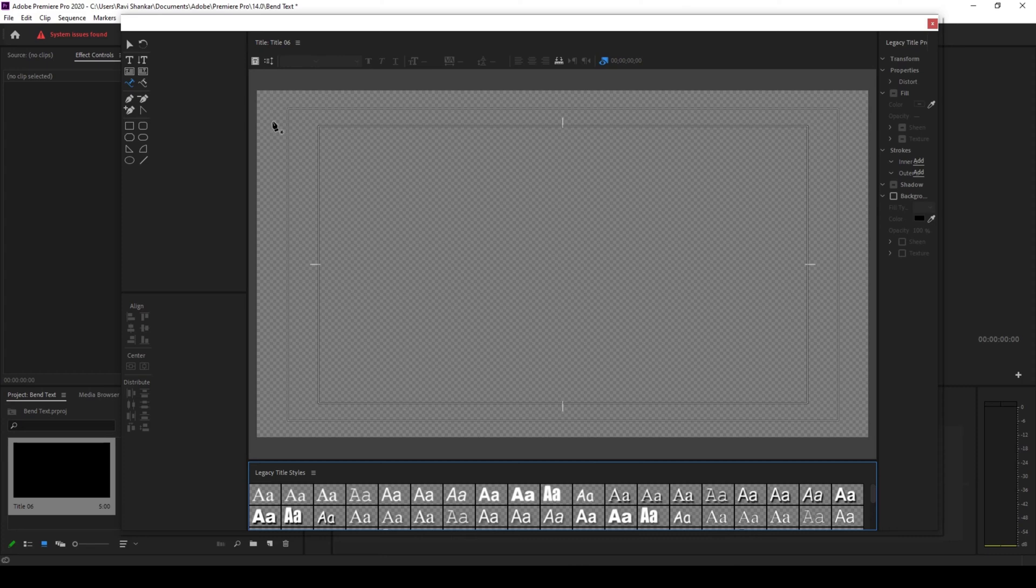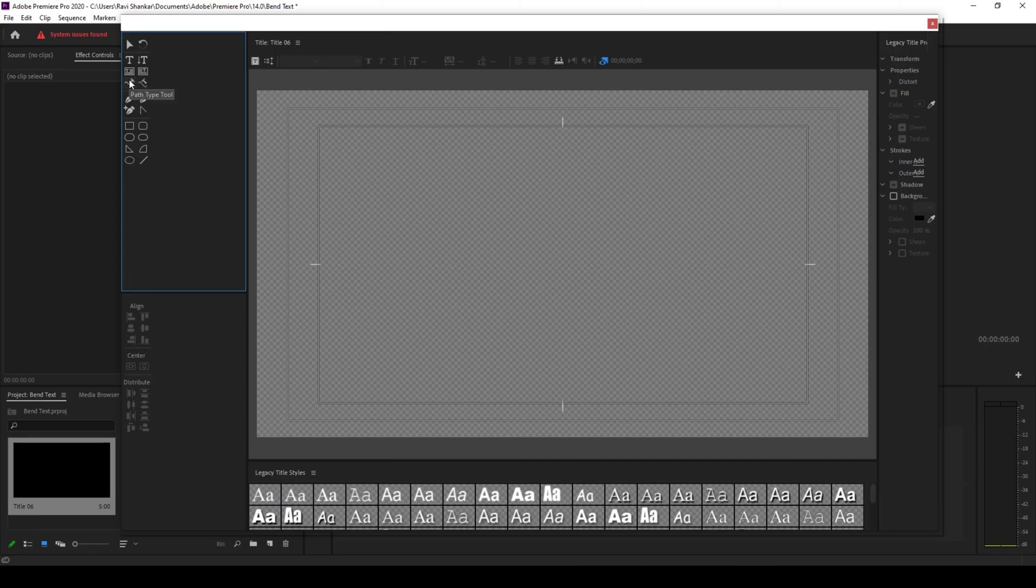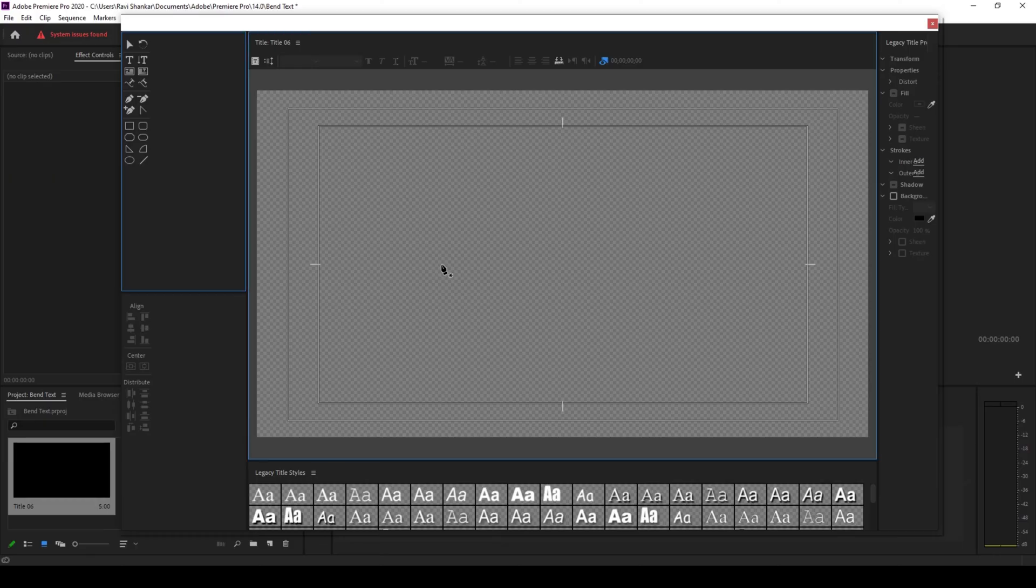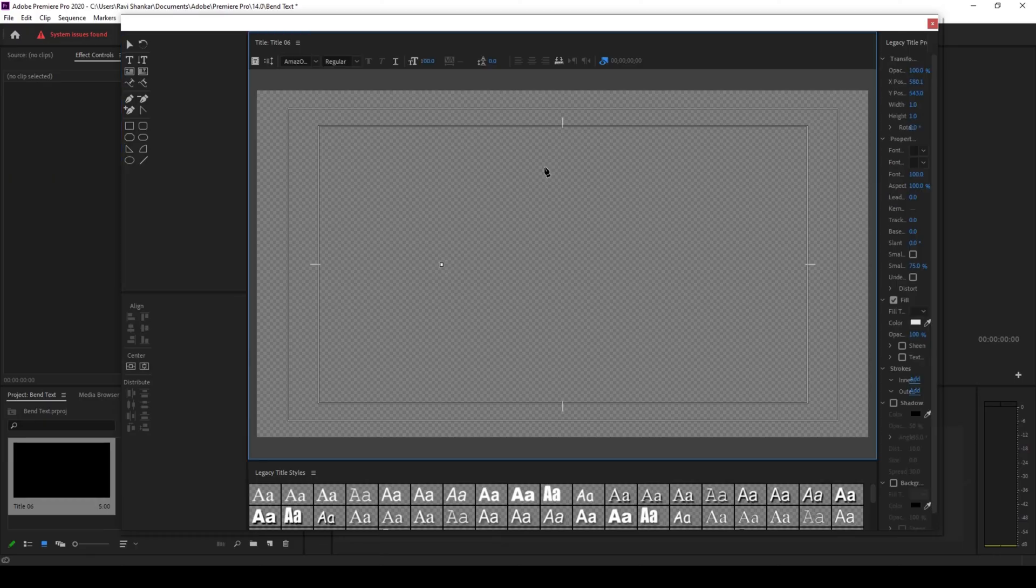In order to make a bending text, make sure you click on this path type tool and create a path something like this.